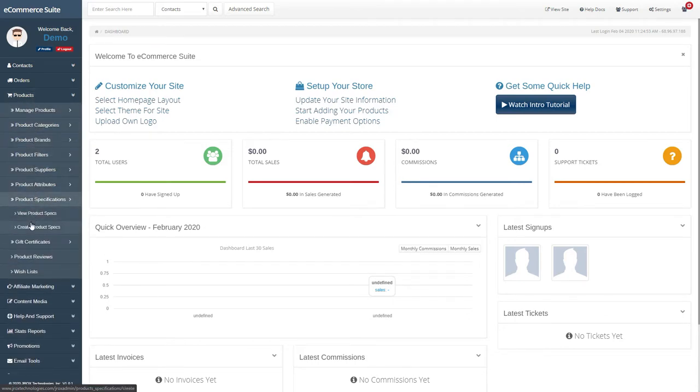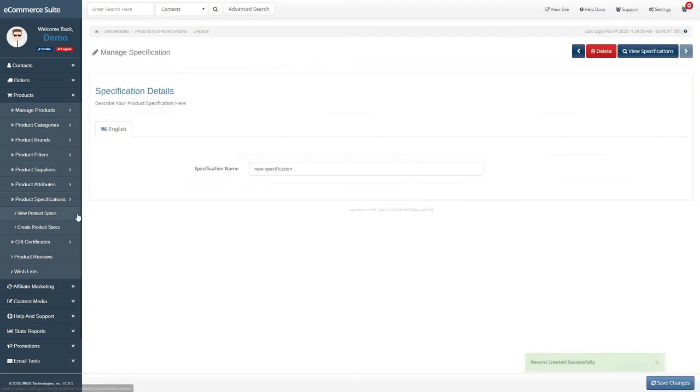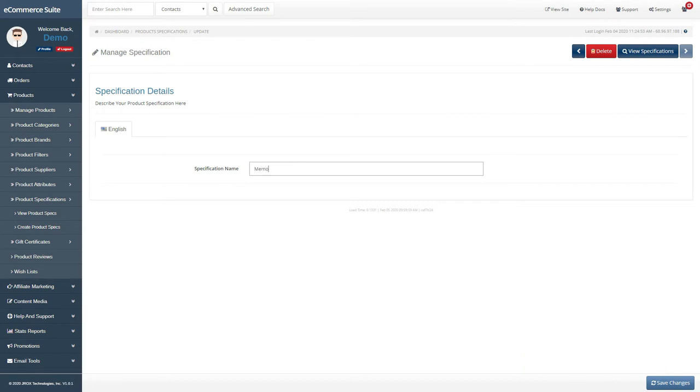To get started, click on Products, Product Specifications, Create Product Specs, and enter your new specification name.